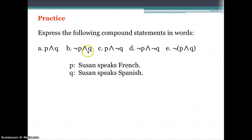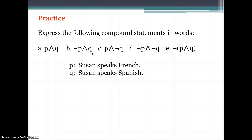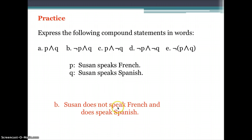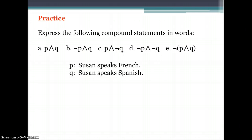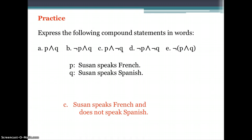For letter B, we use negation. For not-P and Q, we negate proposition P and keep Q, giving us: Susan does not speak French and does speak Spanish. For letter C, P and not-Q gives us: Susan speaks French and does not speak Spanish.